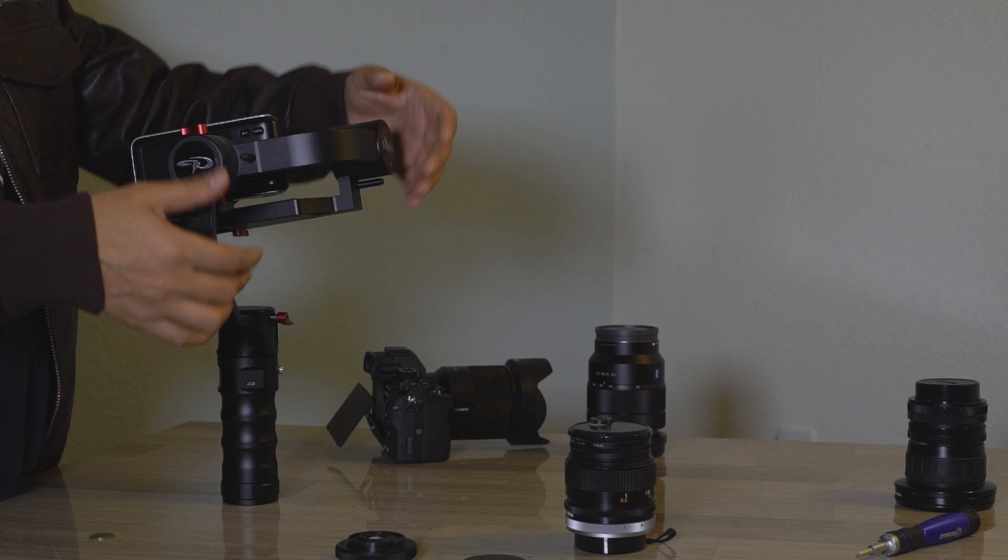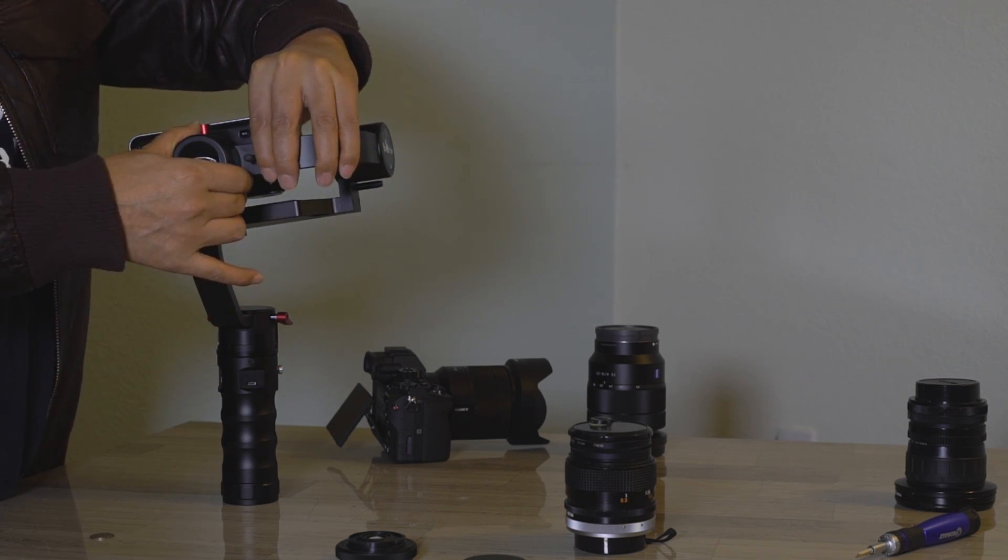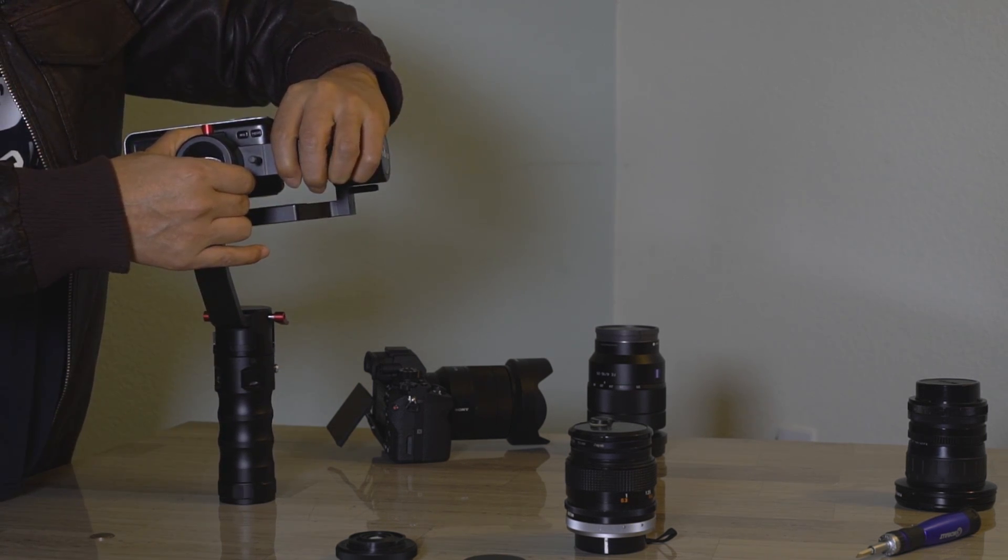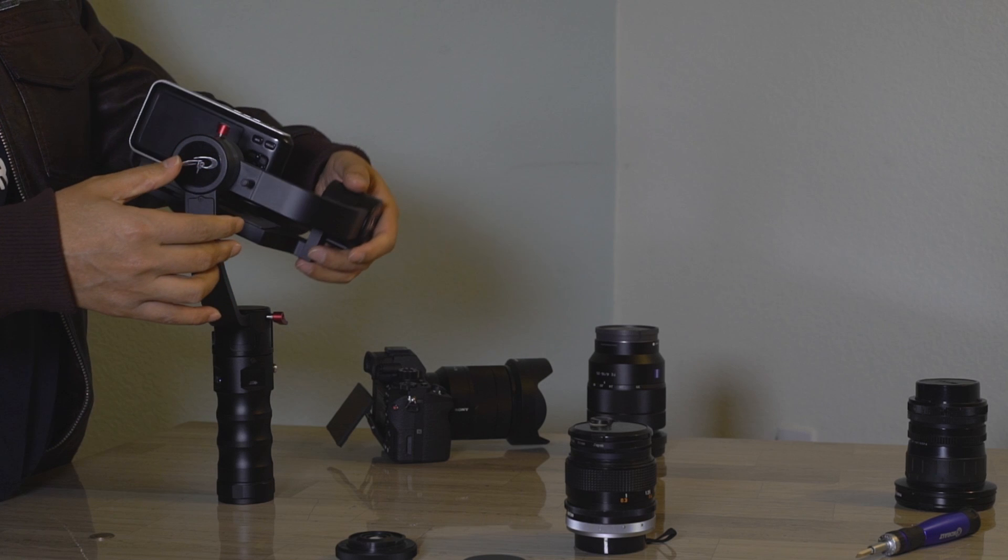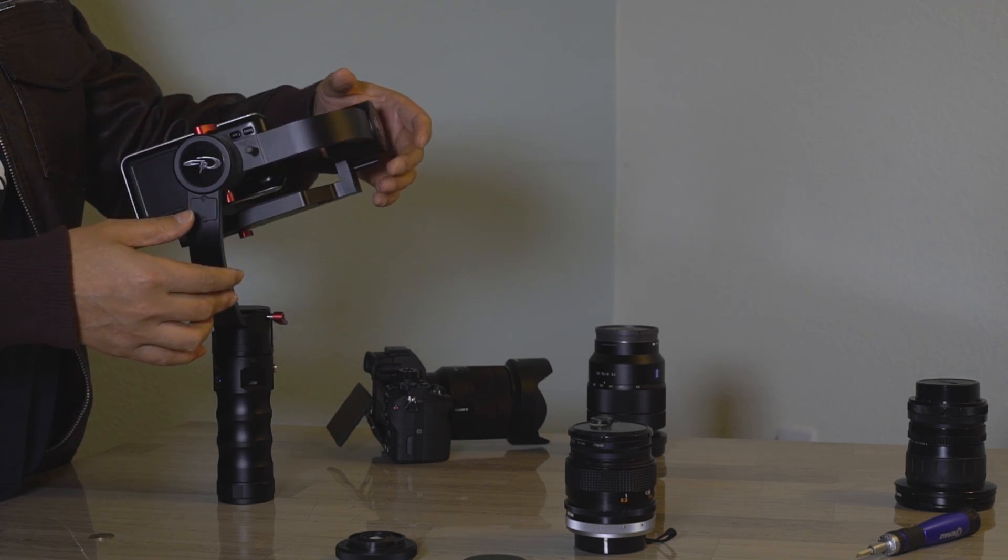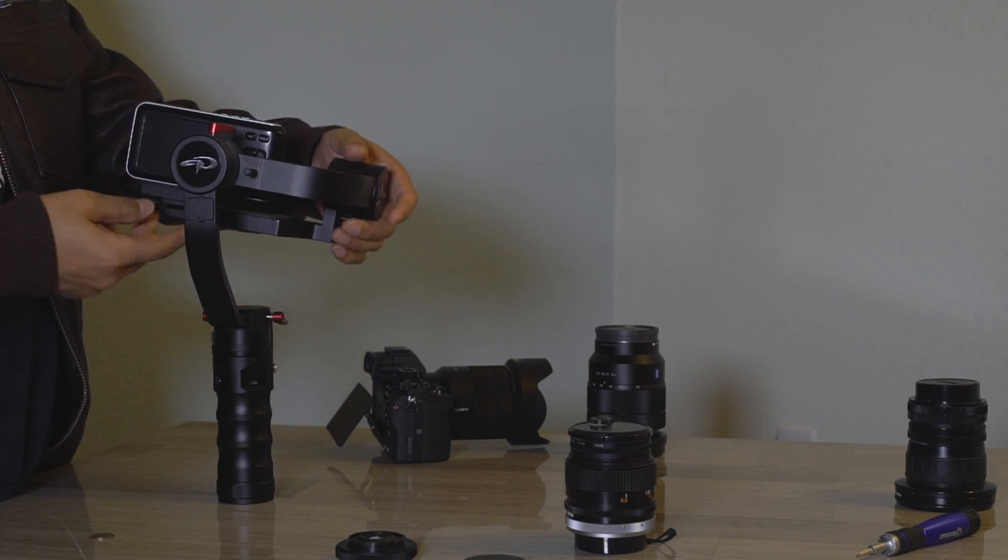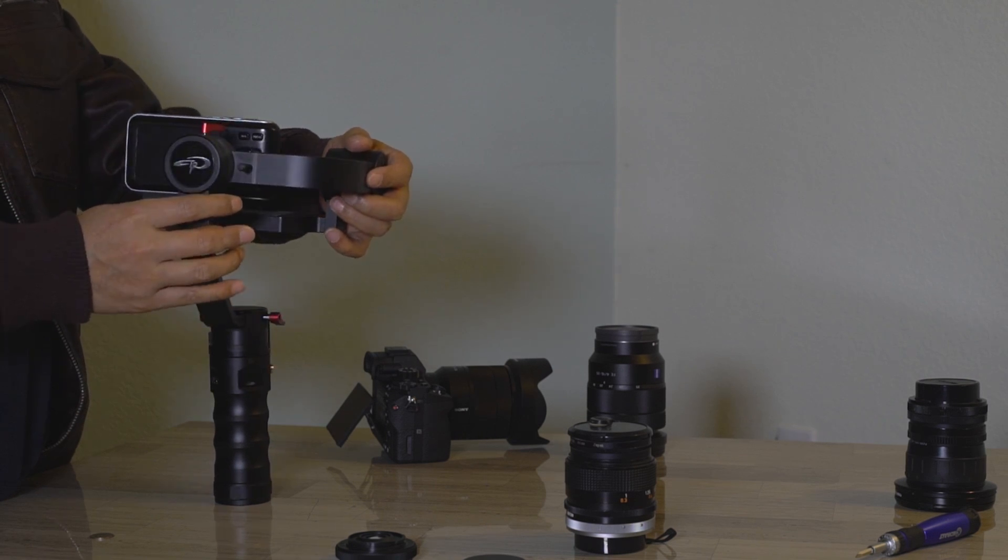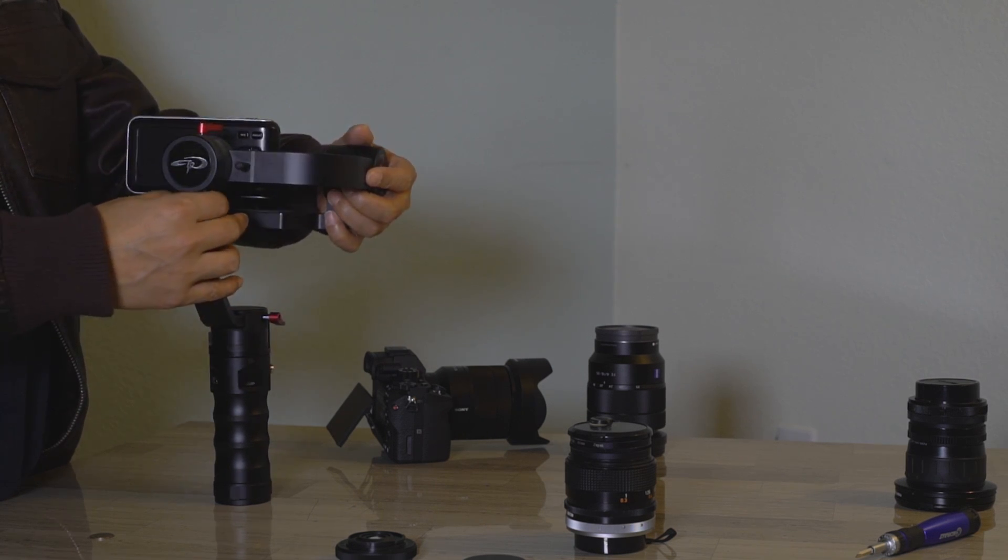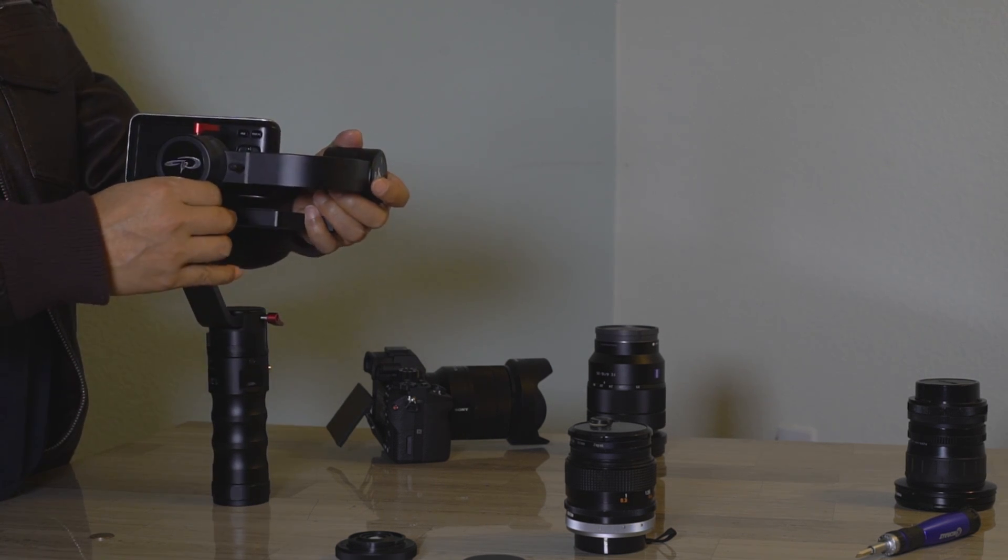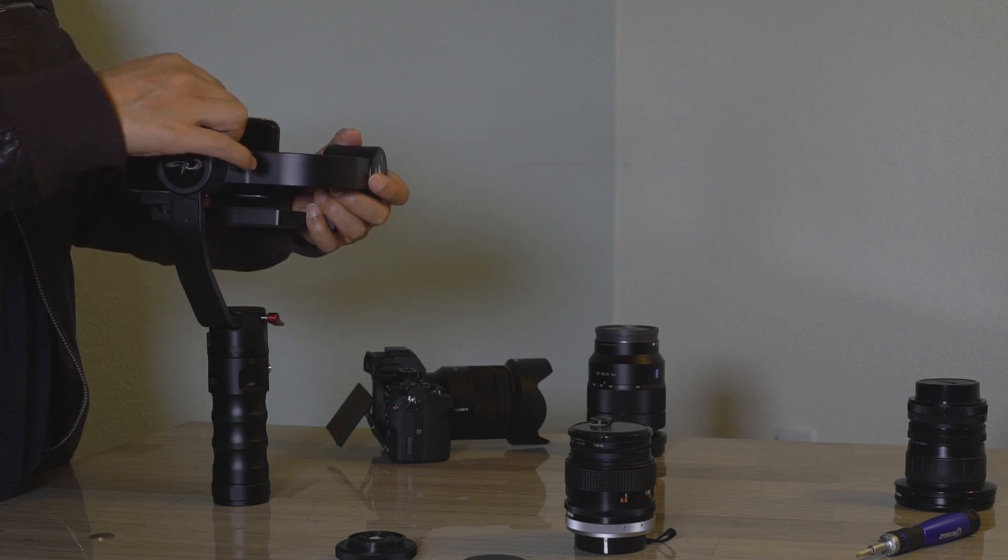Looking pretty good. Alex suggests tightening the bottom screw first, then the top screw, and checking once again the balance, because during tightening the gimbal can shift.